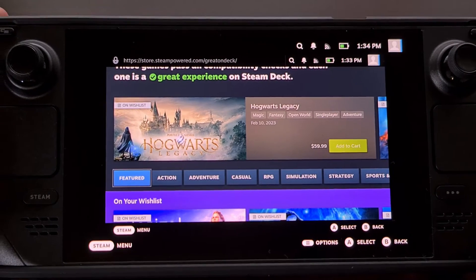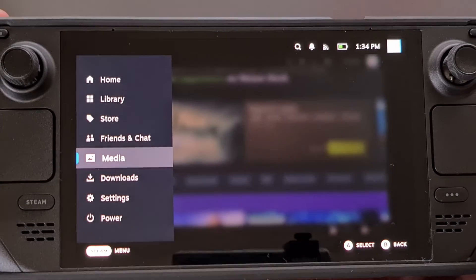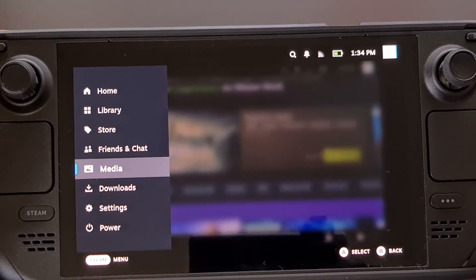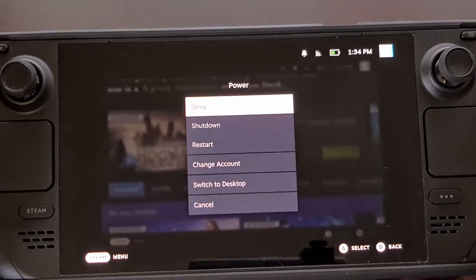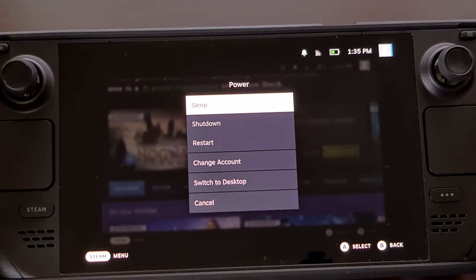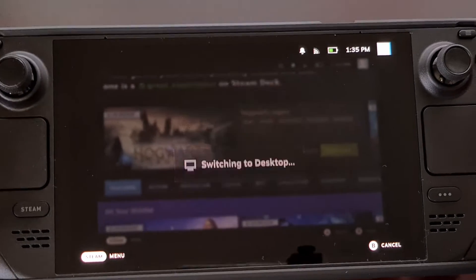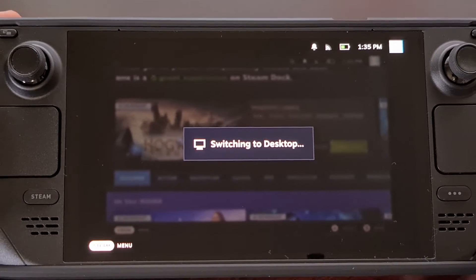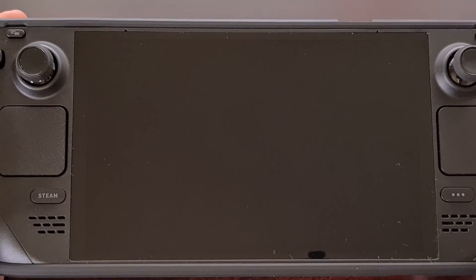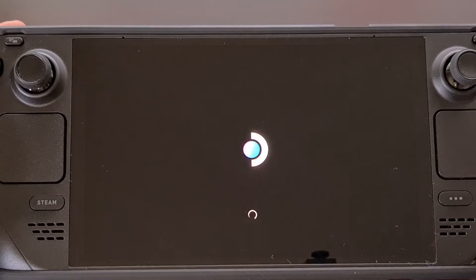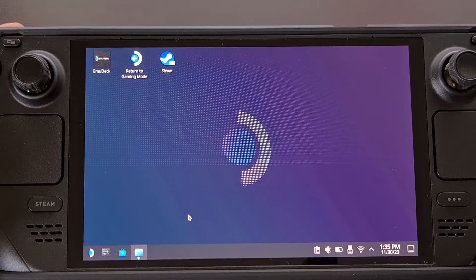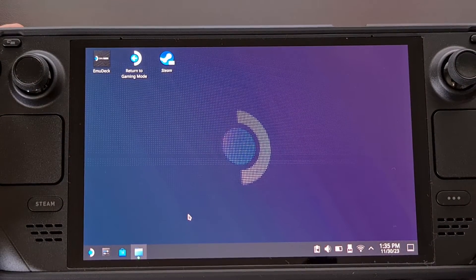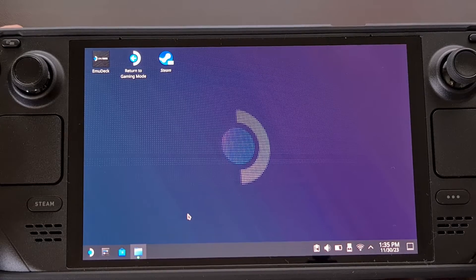Now if you're in desktop mode, this button combination will not work, at least not as of recording this video. I could see Valve adding this in the future if there is enough demand, but I don't see it happening anytime soon.